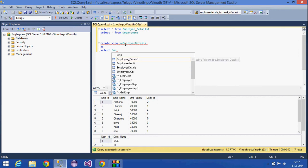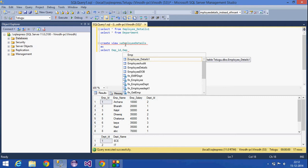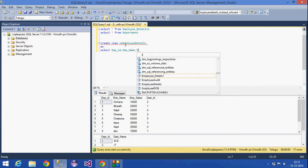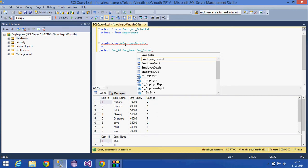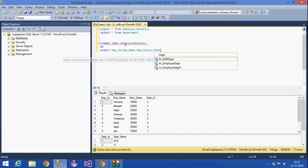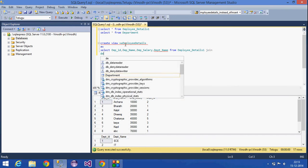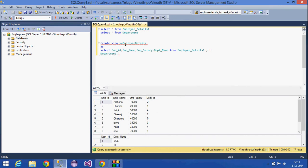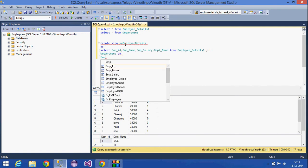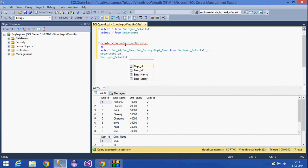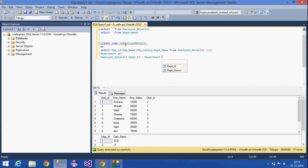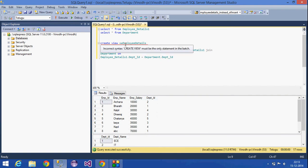We are going to create the view as: Select employee ID, employee name, employee salary, department name from employee details. Join the department table on employee details dot DPT ID equal to department dot DPT ID. This view joins the employee details and department tables.